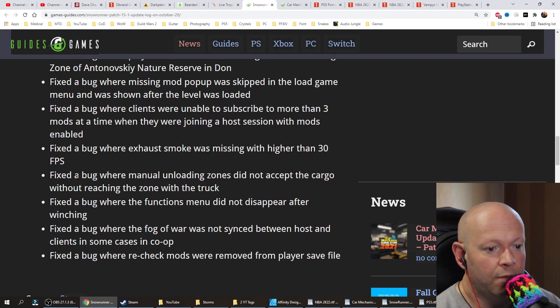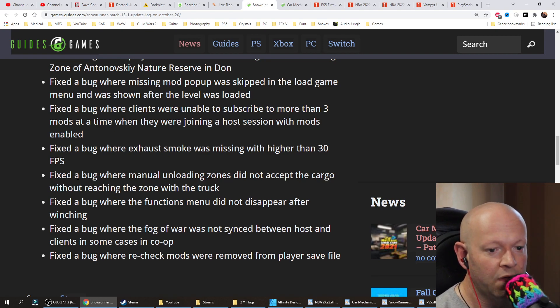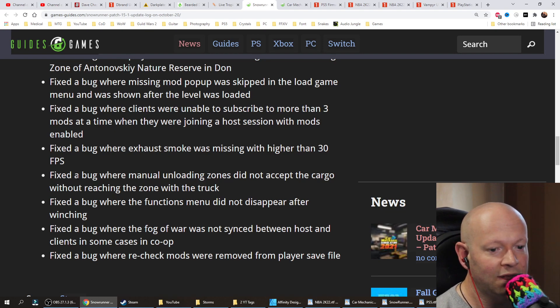Fixed a bug where manual unloading zones did not accept the cargo without reaching the zone with the truck. Fixed a bug where the functions menu did not disappear after winching.